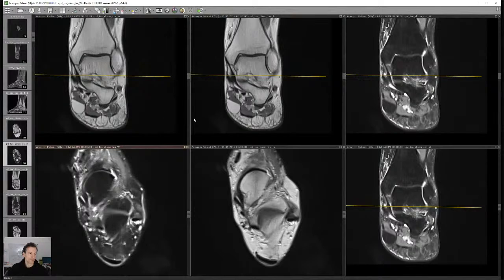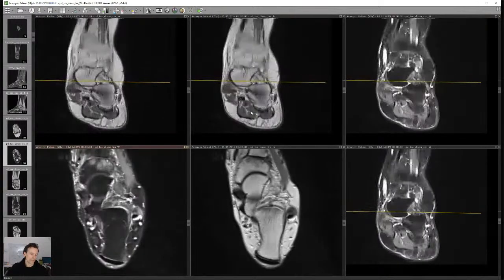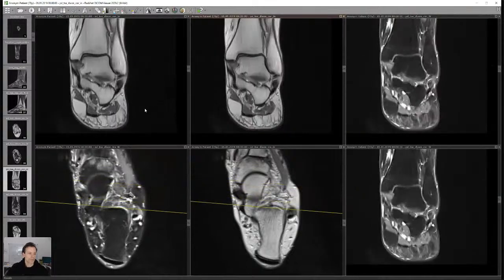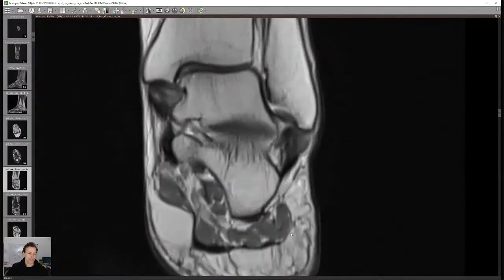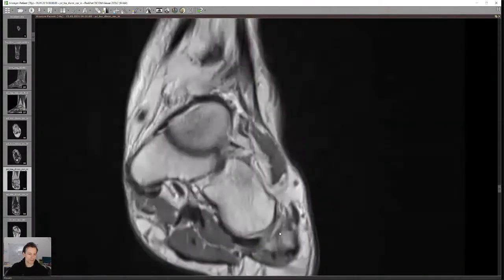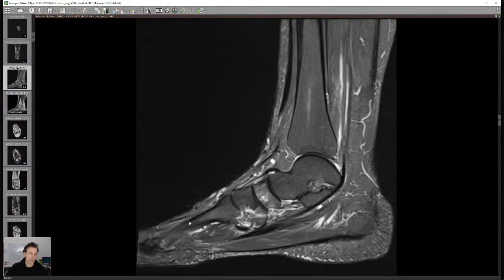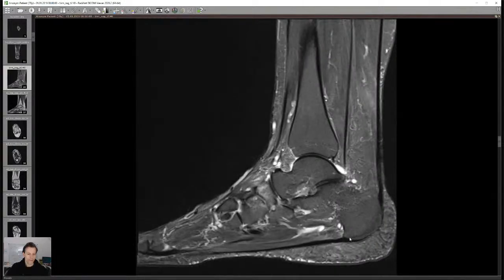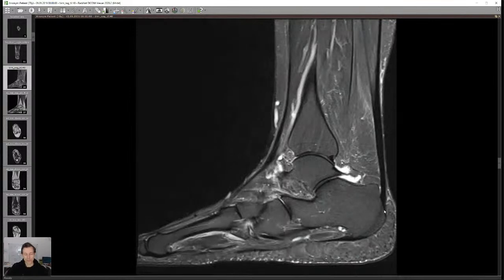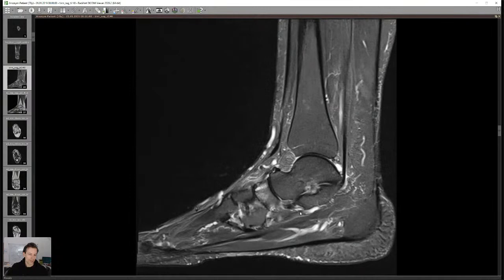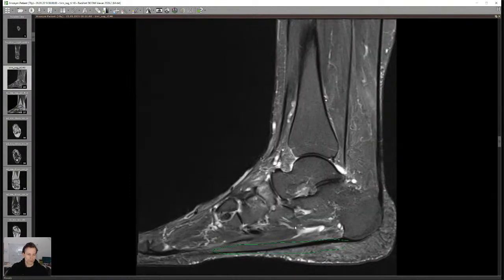Once tendons are done, look at soft tissue: the musculature especially on the plantar aspect — if very fatty degenerated it may suggest diabetes. Check for isolated atrophy of the abductor digiti minimi in Baxter's neuropathy. Look for soft tissue edema in the subcutaneous fat on the plantar side. Also — I forgot to mention — during the tendon assessment always look at the Achilles tendon and plantar aponeurosis at its calcaneal origin. That's basically the complete approach: bones, joints, ligaments, tendons, soft tissue.